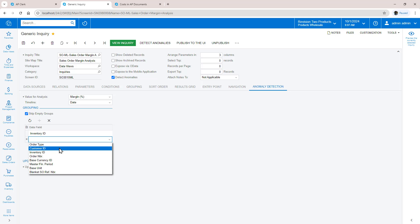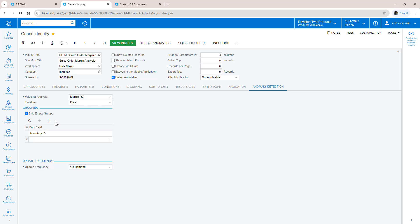Do not slice the data too many ways. For example, if you add inventory and customer ID, the system will not have enough rows to analyze if customers do not purchase the same inventory on a frequent basis.